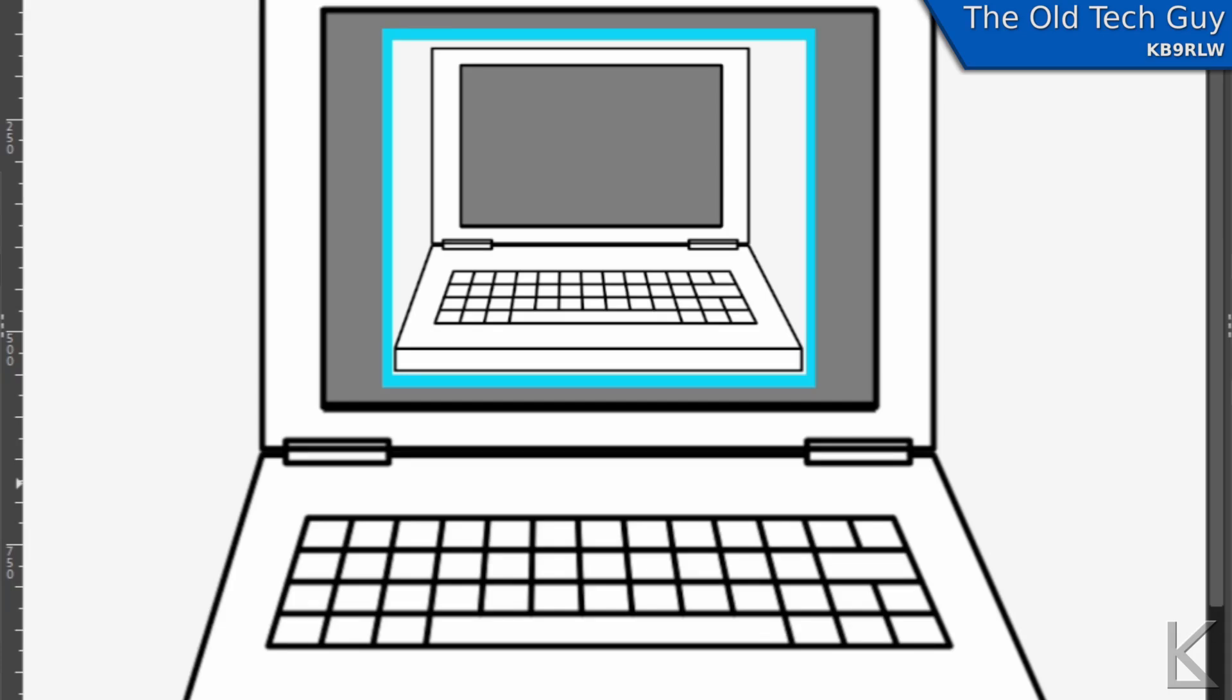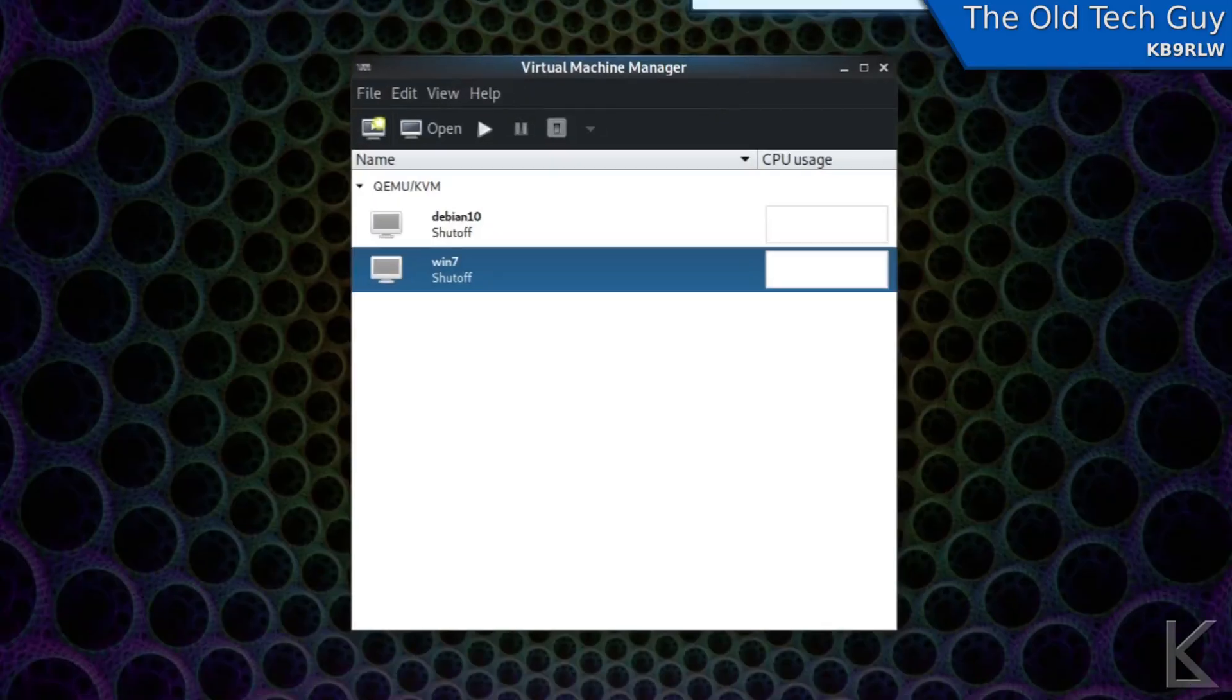That can then run its own operating system and you end up with a computer within your computer. And this is useful for testing out things like different operating systems and such without actually changing the installation on your own hard drive. So let's go over and take a look at this.